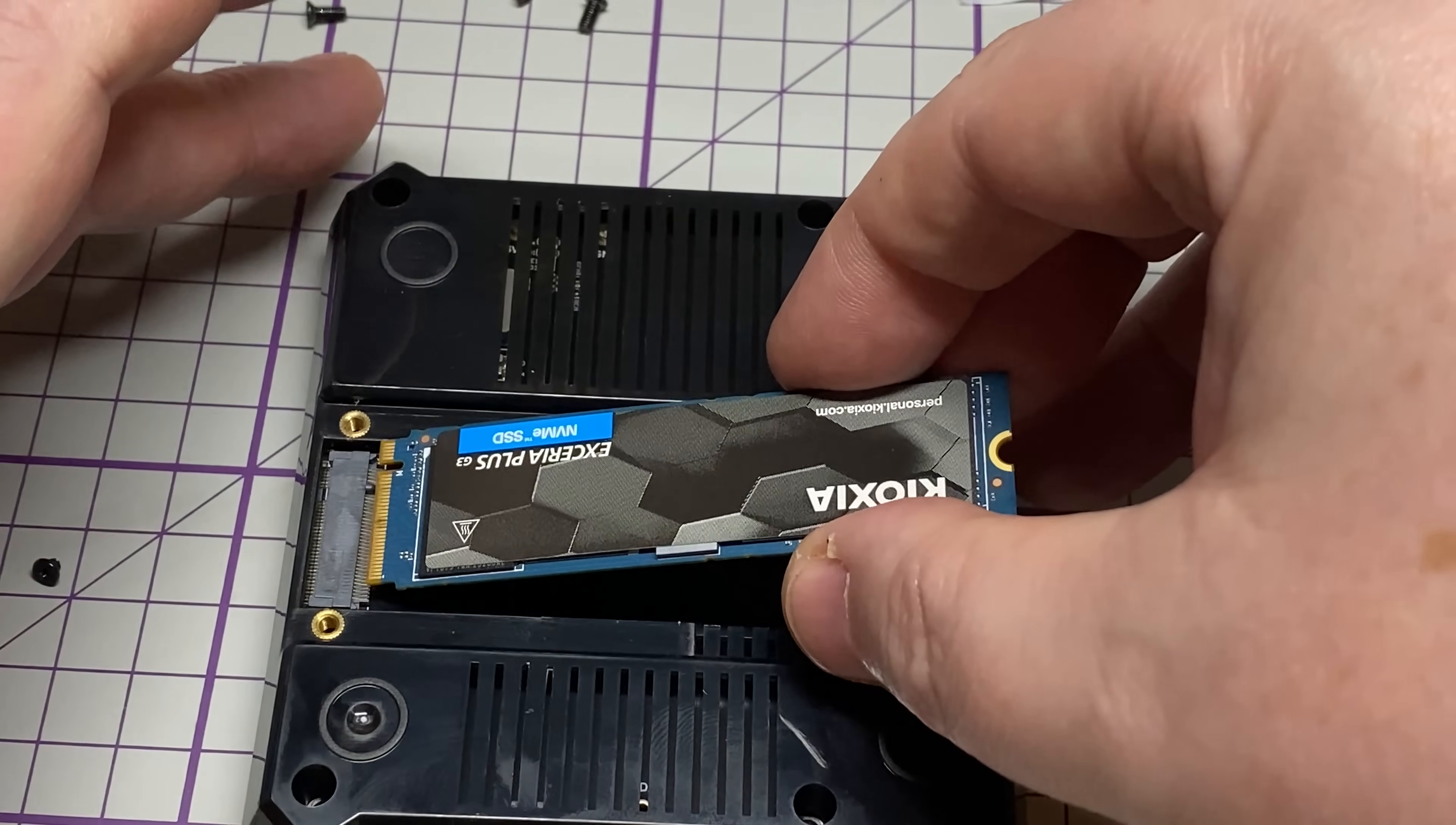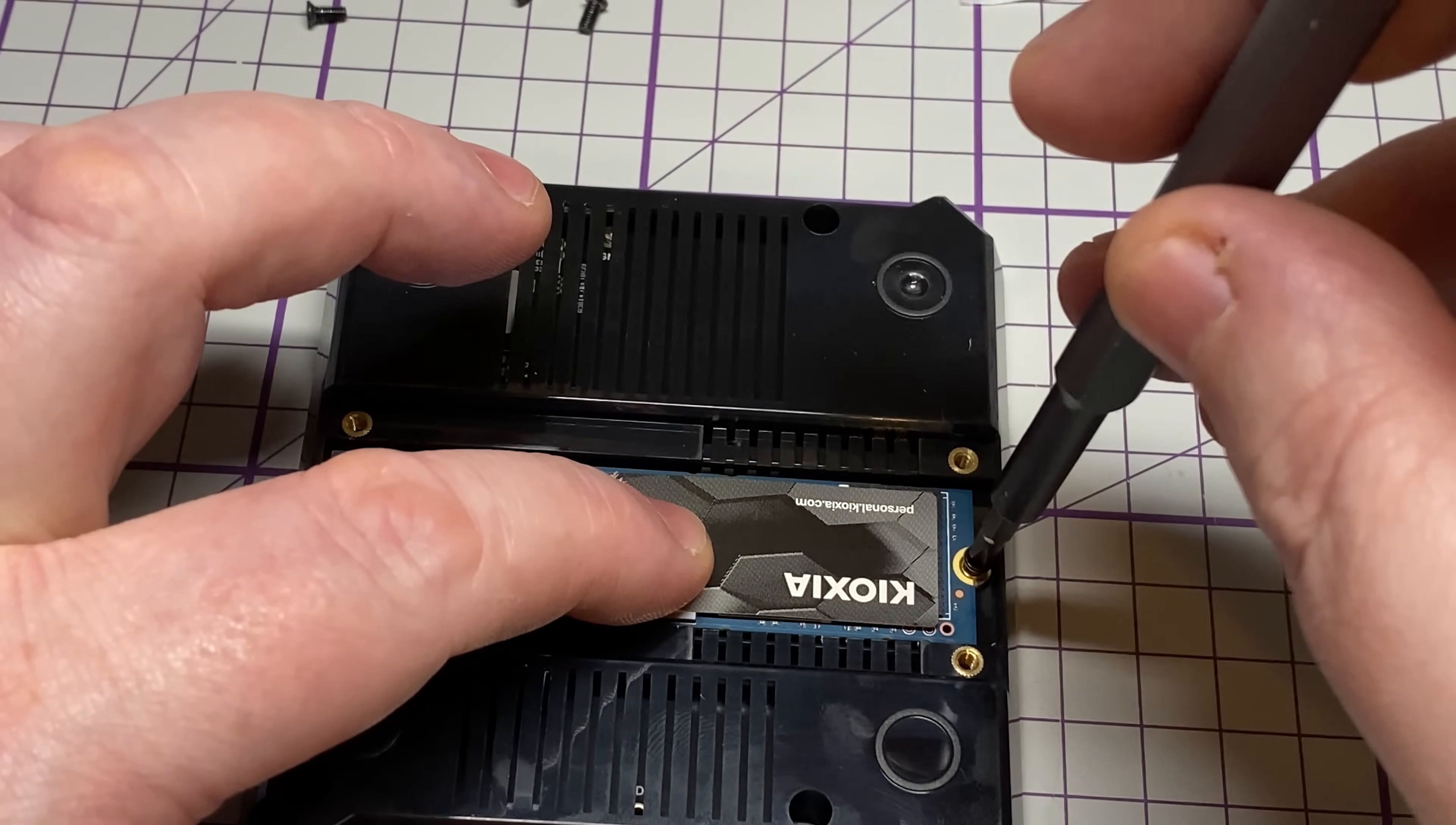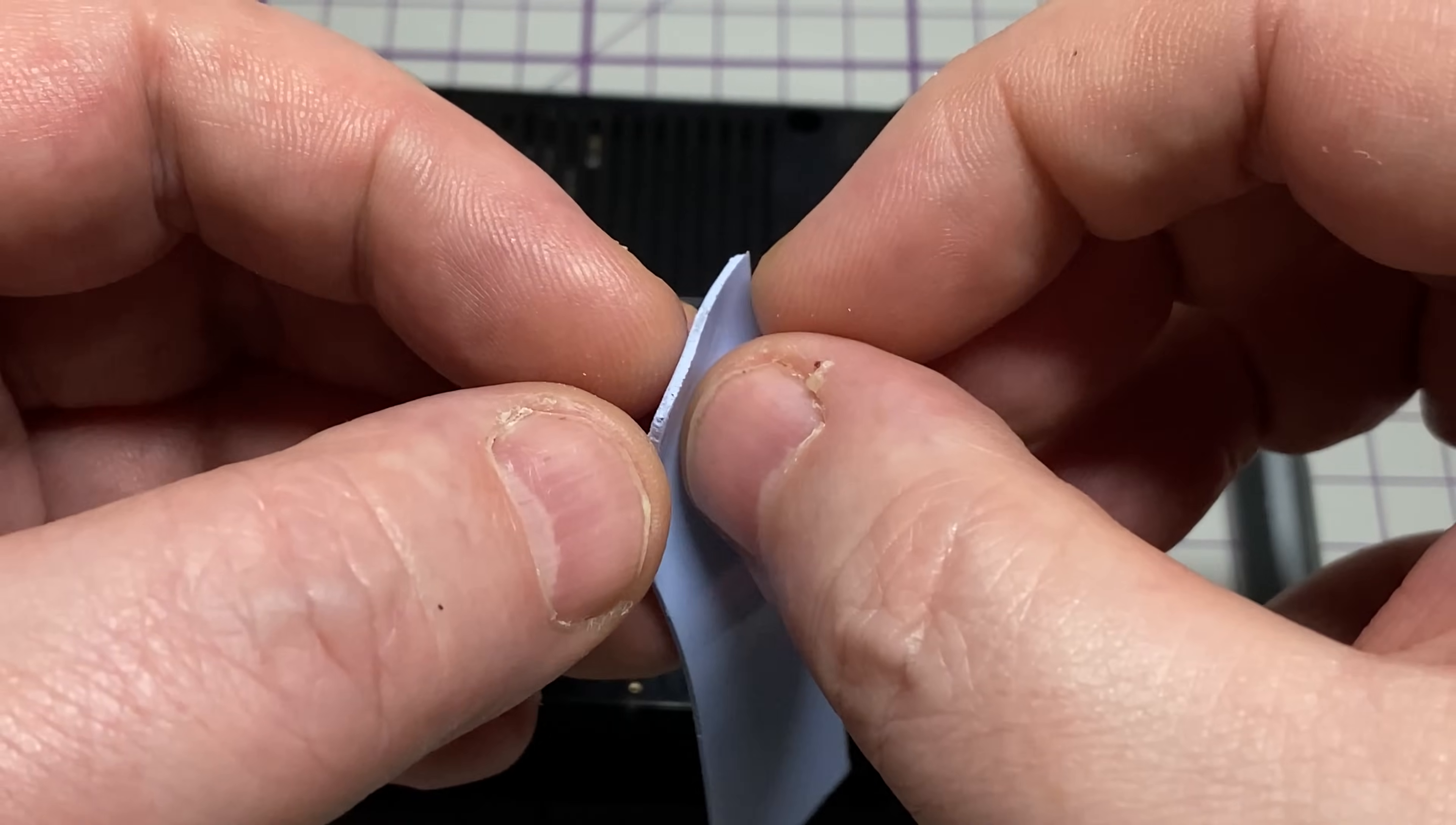So putting it into the M.2 socket at an angle, pushing it into place, and then getting the retention screw, pushing the drive down, then putting the retention screw into place. That's all it takes to hold the drive into place.